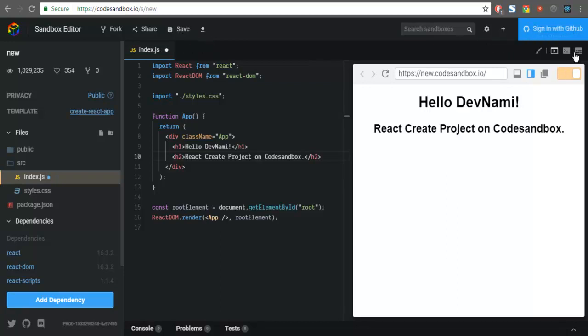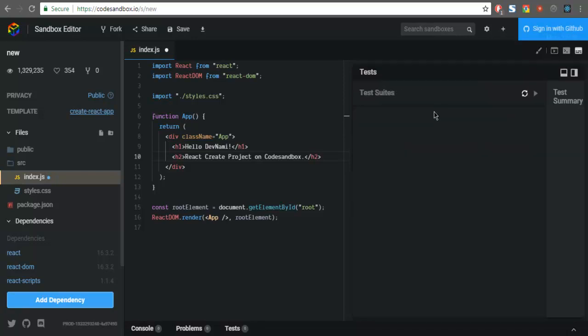After that you can see the show test option. Here you have test suites and you can click on run all test and it should show you the test result.